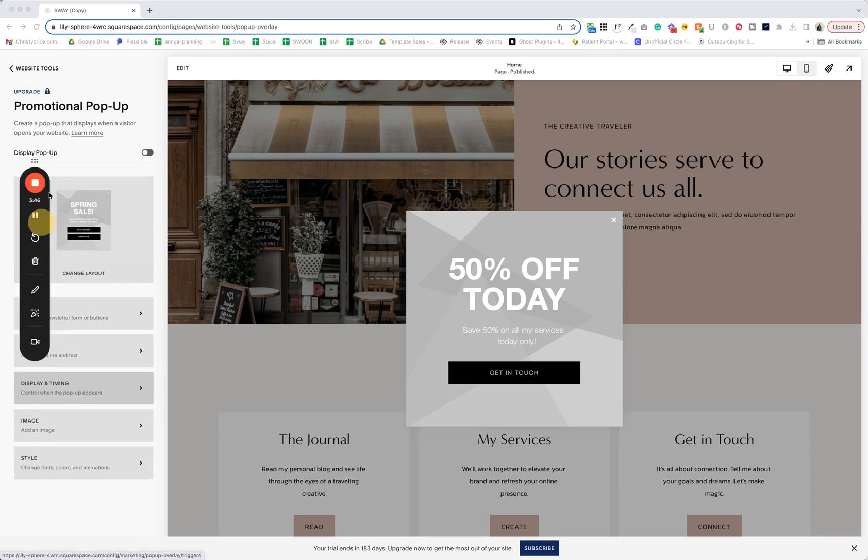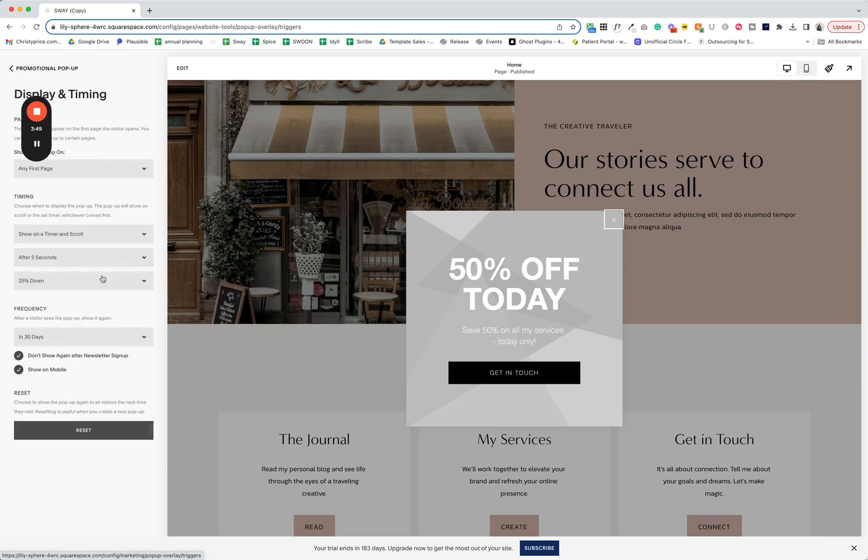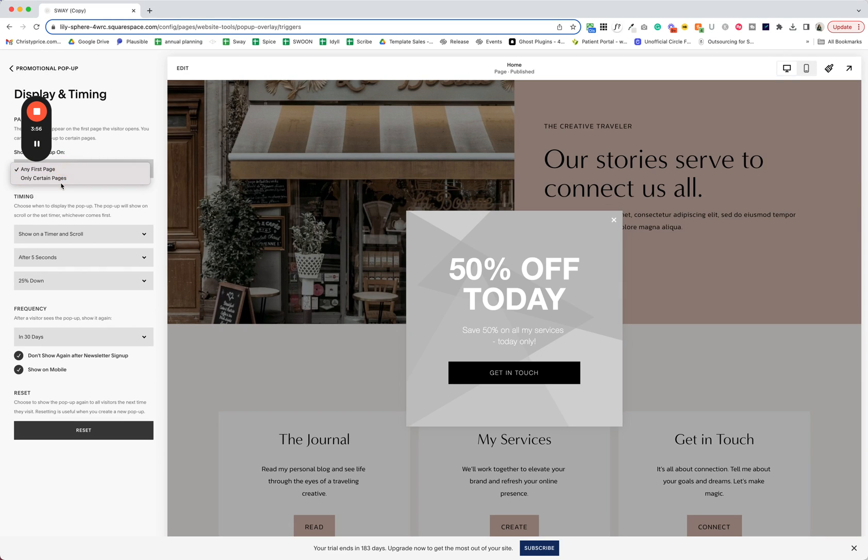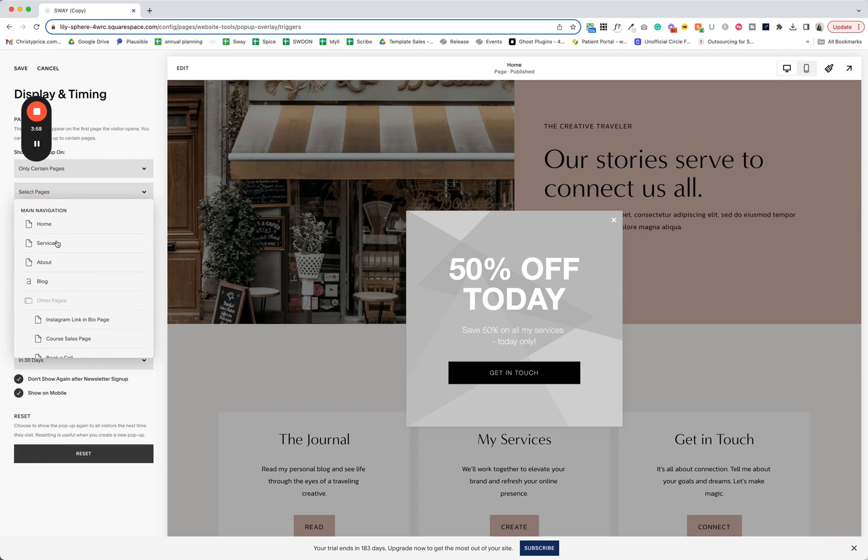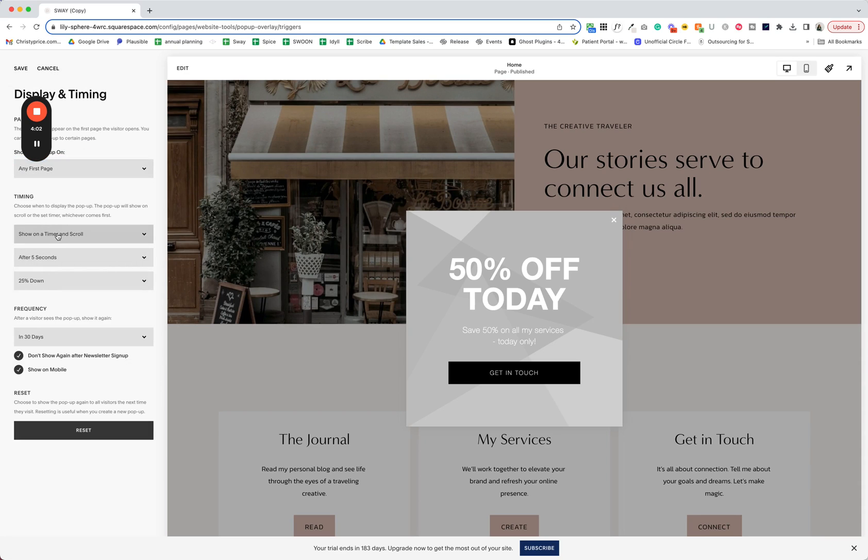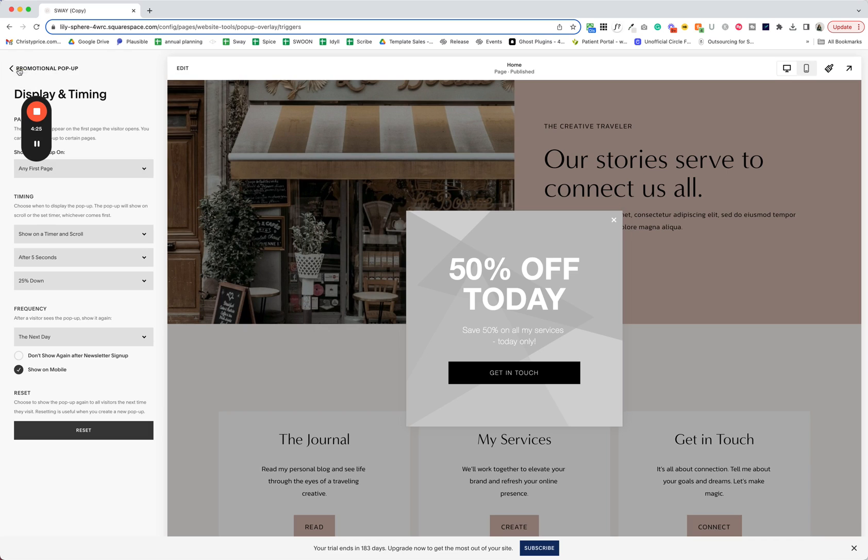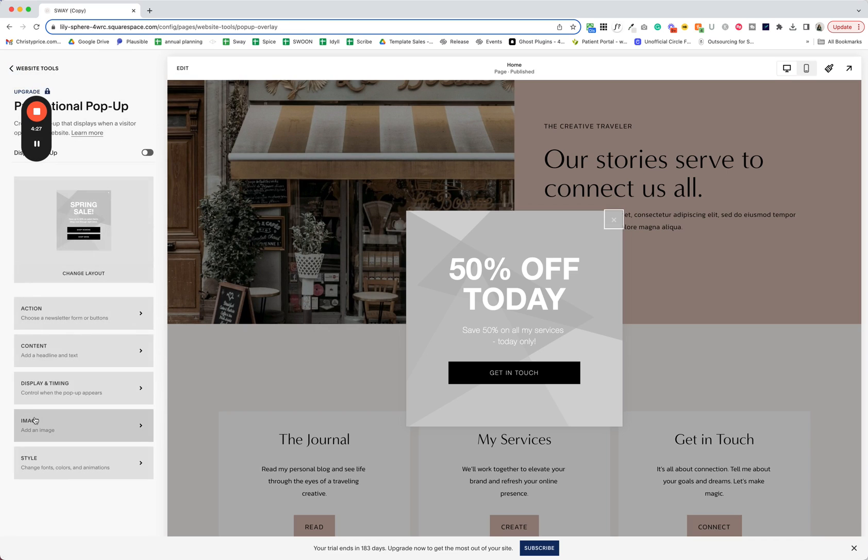And next up, let's look at display and timing. We can choose to show this on only certain pages of our website or any first page. I'm going to leave it as any first page, but if you choose only certain pages, this is where you select them and for timing, you can opt to show this on a timer and scroll or one or the other. I think these default settings are fine for me frequency. I'm going to show this again, the next day. And if you are doing this as a newsletter signup, you can select to not show it again after somebody has signed up and you can choose to show it on mobile or not. And the styling there is a little bit different. So let's go ahead and hit save and go back next.